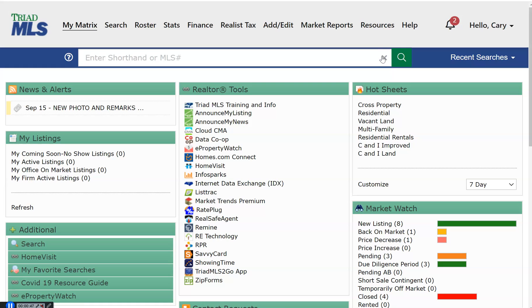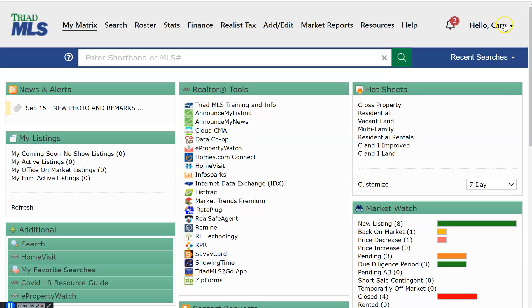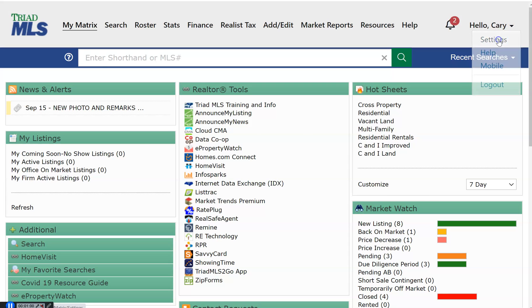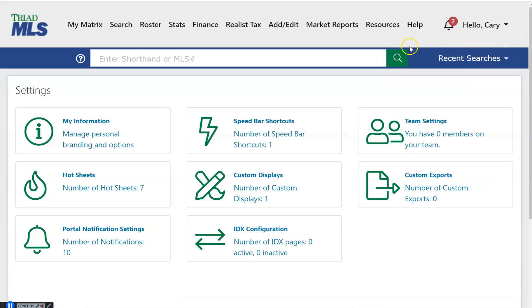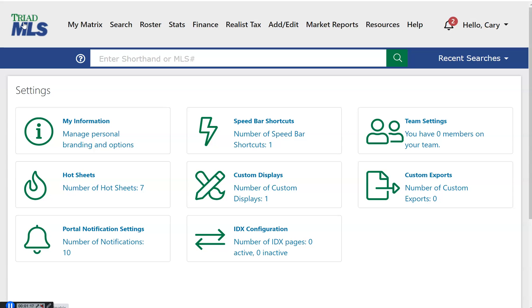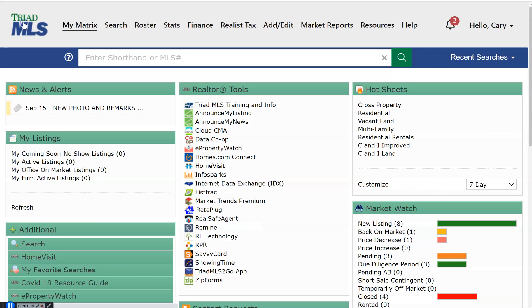This is explained in great detail in the Auto Notification for Buyers training video. Next, you will find your name with a drop-down arrow. Selecting Settings opens several customizing tools in the Matrix system. The prospecting functions videos and user guides explain these in more detail. To return to your dashboard, use the Triad MLS logo in the upper left corner of your screen.